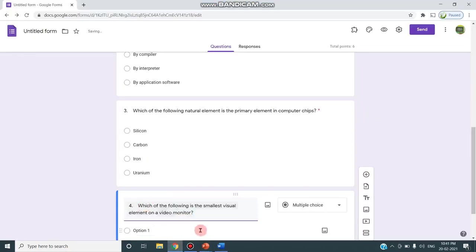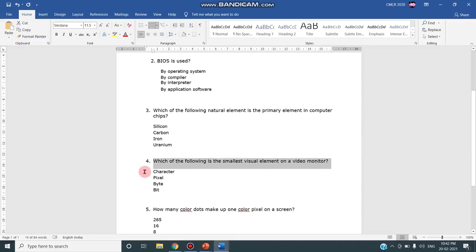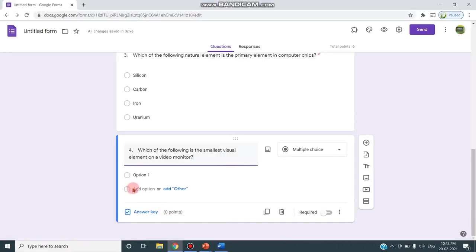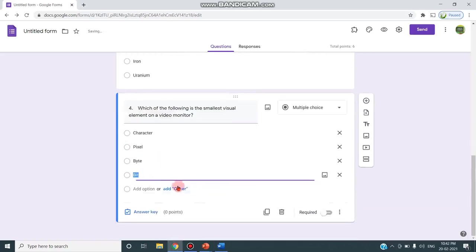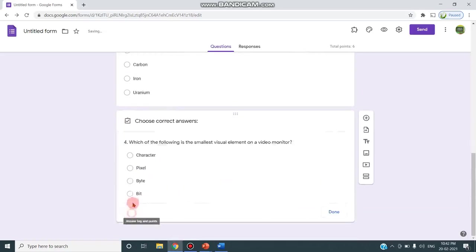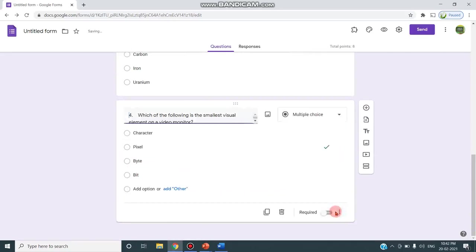I'm pasting the fourth question and now I'm copying the options and pasting here, choosing the answer key, clicking the answer and increasing the points, clicking done.